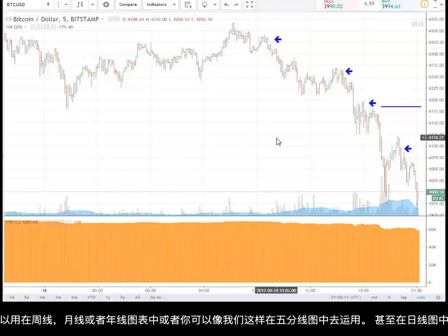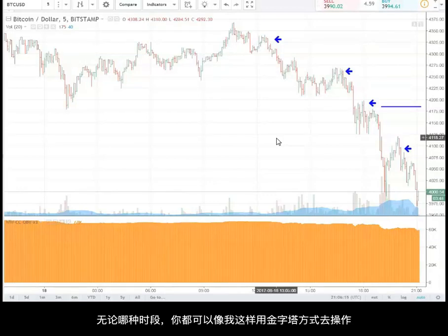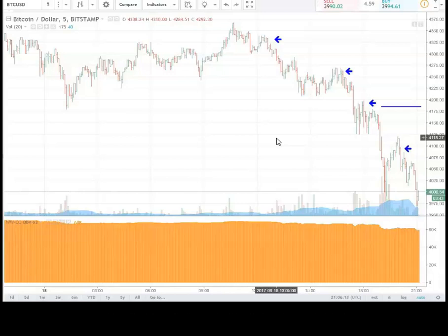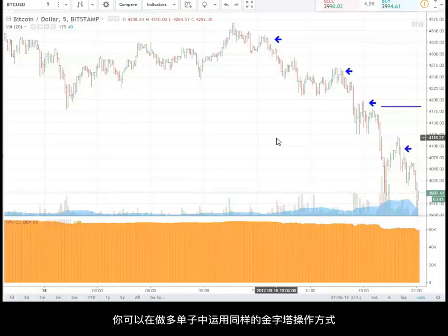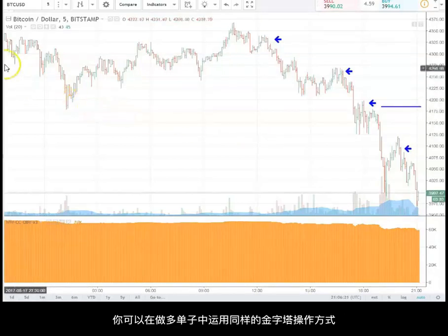This is a great way to pyramid into a big day, or even a big week or month or year position. Because you can do this on a five-minute chart, you can do it on a daily chart, and there's nothing different. I showed the short pyramid strategy, but on the way up you can do the same thing.